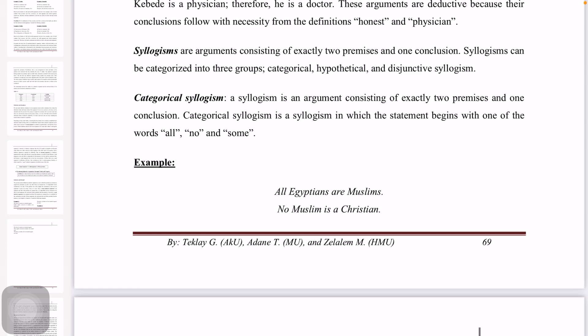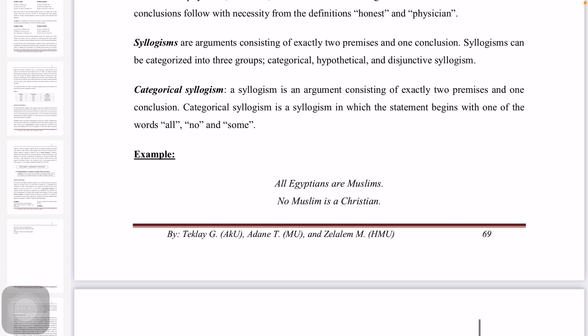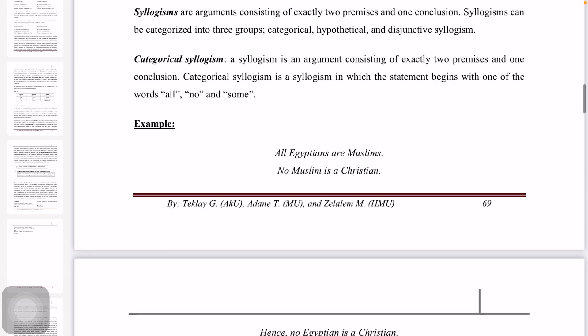Categorical syllogisms: a syllogism is an argument consisting of two premises and one conclusion. A categorical syllogism is a syllogism in which each statement begins with one of the words 'all,' 'no,' or 'some.'